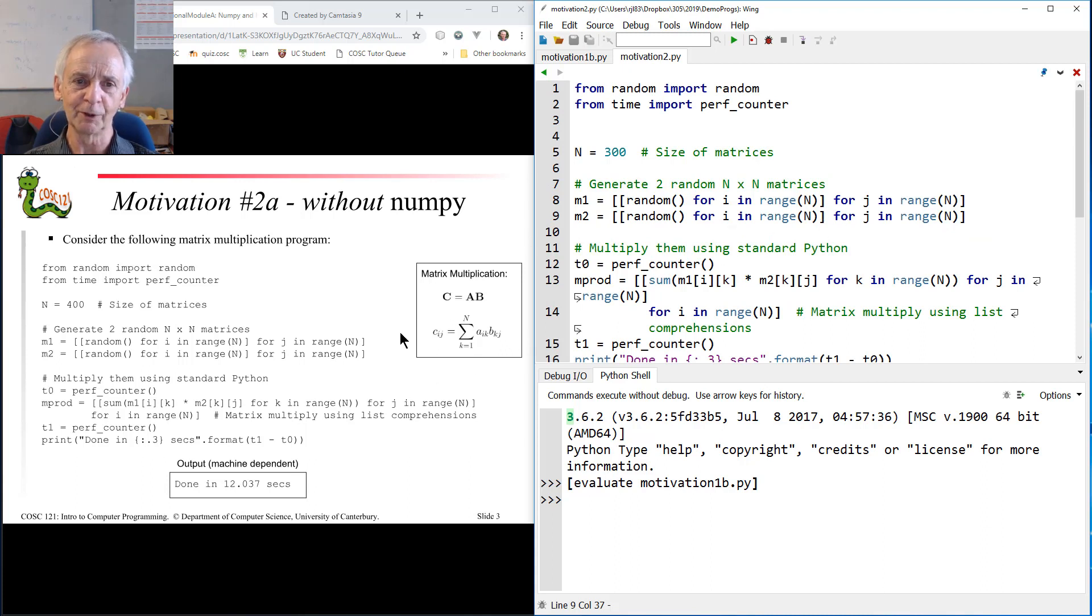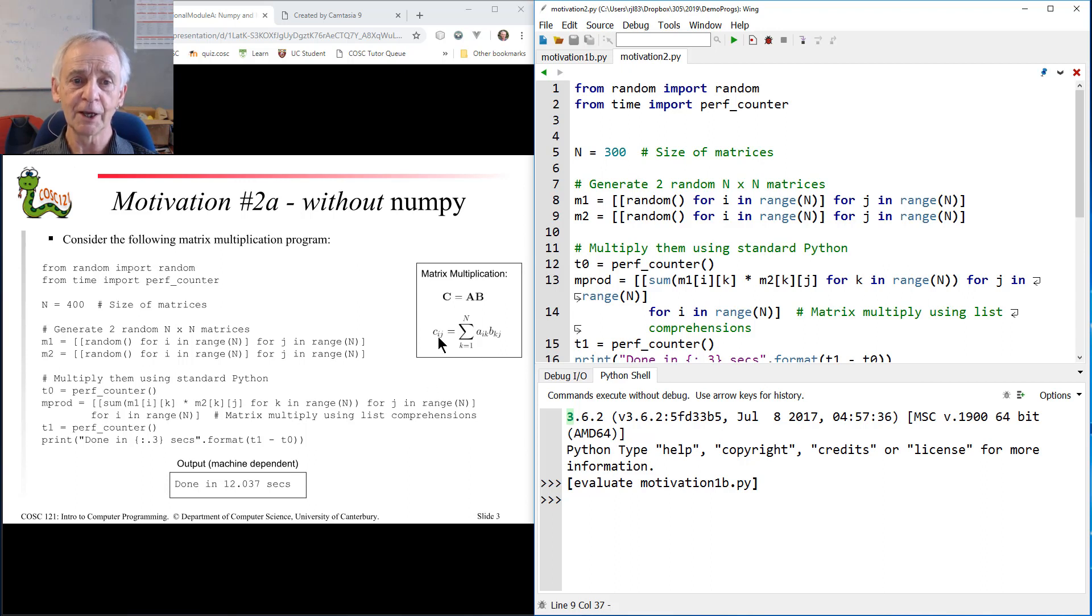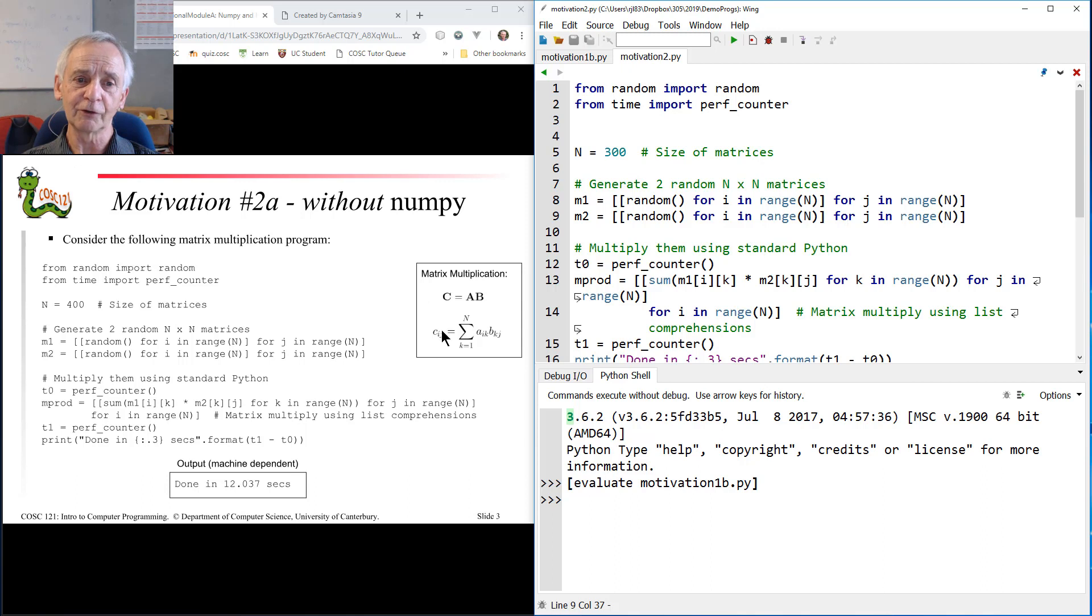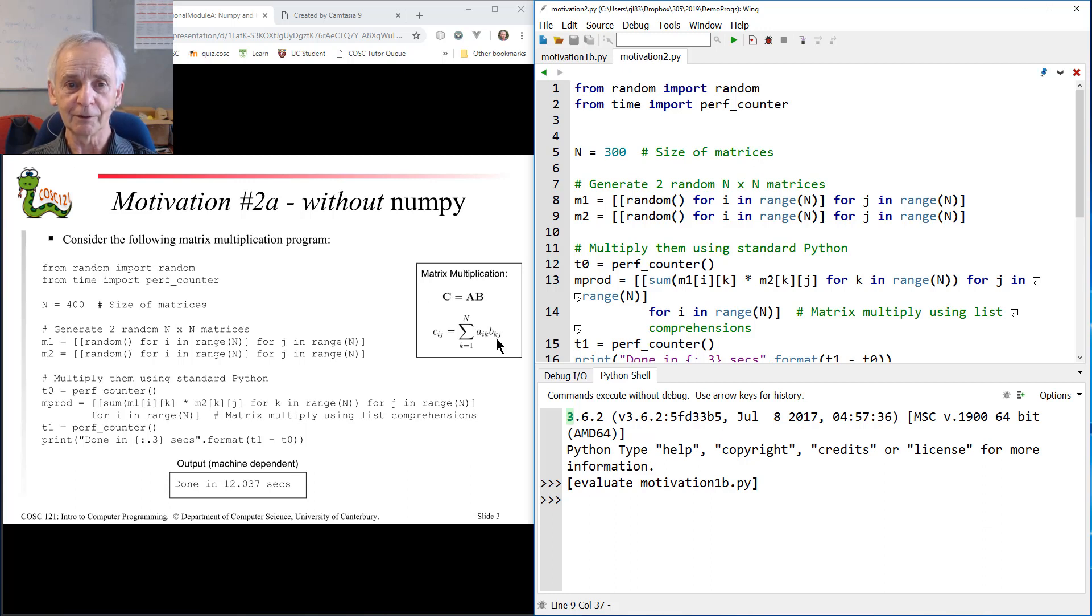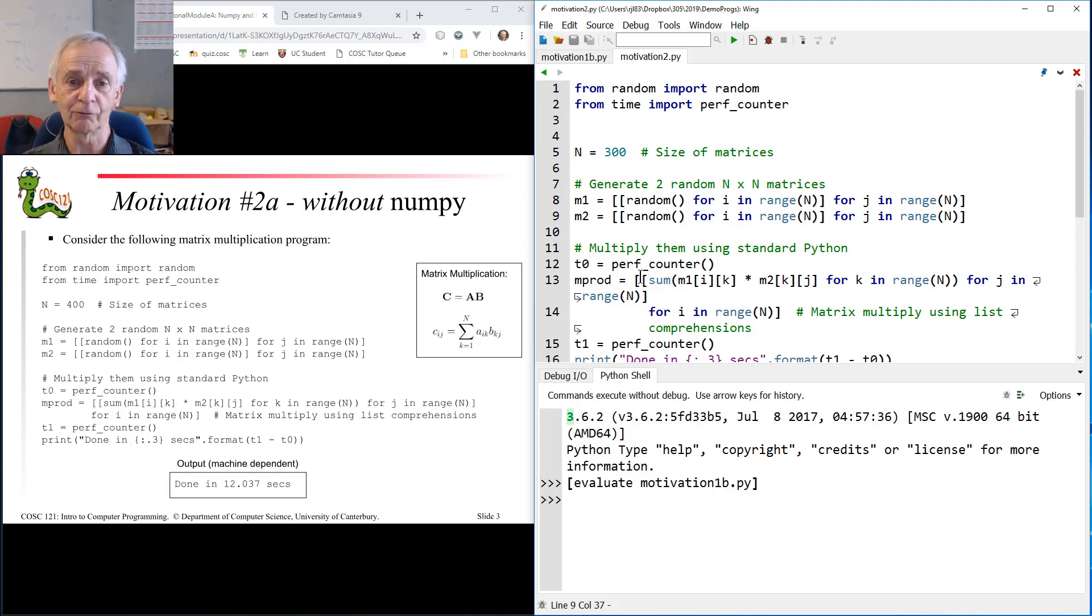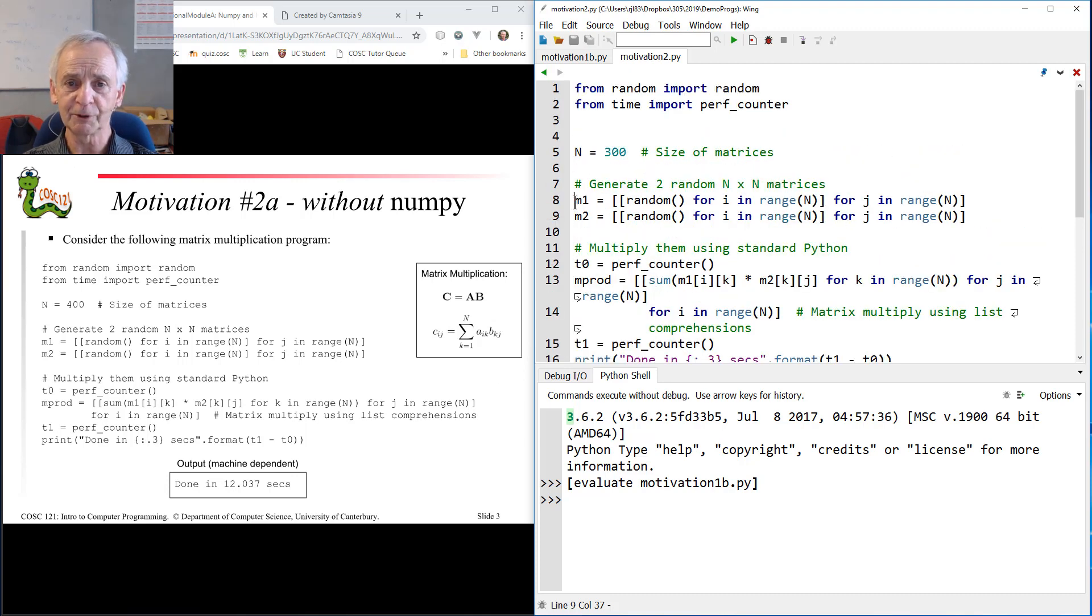There's the formula for matrix multiplication. It says that the ijth element of the product matrix of A and B is given by the inner product of the ith row of A and the jth column of B. That's a formula, and you can write that in Python, in ordinary standard Python. Here's a piece of code.